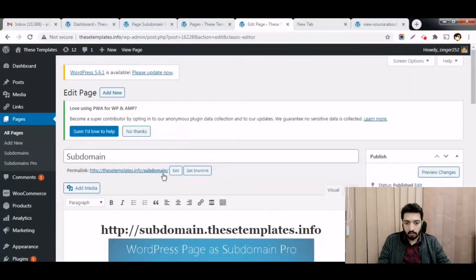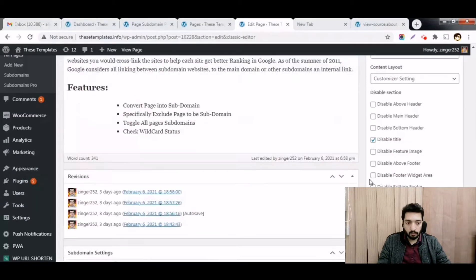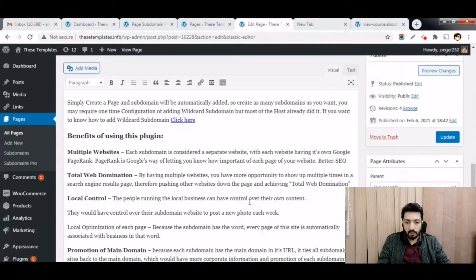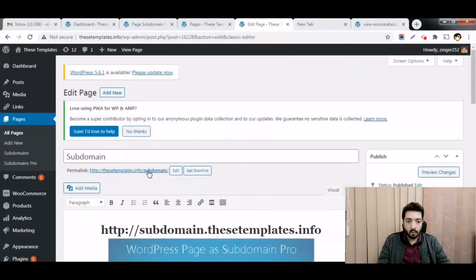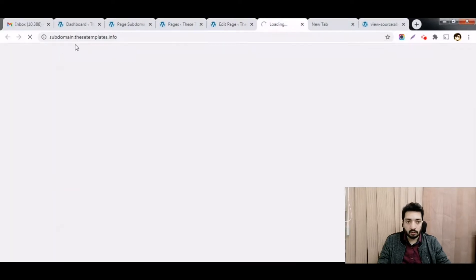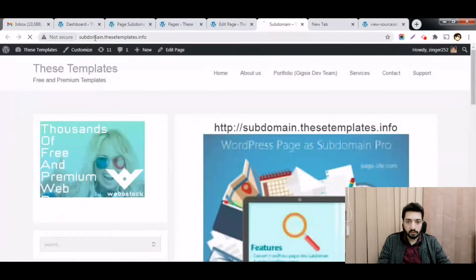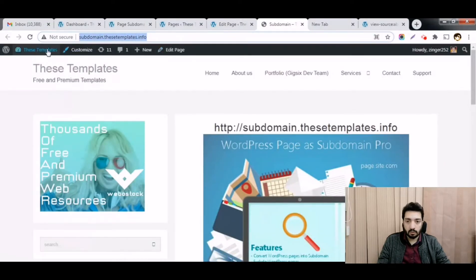You'll see the page is at site.com/subdomain by default — that's the subfolder structure. But once you select 'Make this a subdomain' and click the page, the URL structure becomes subdomain.site.com. You'll also notice I'm logged in while using the subdomain URL, which is due to the cookie configuration I'm about to show you.